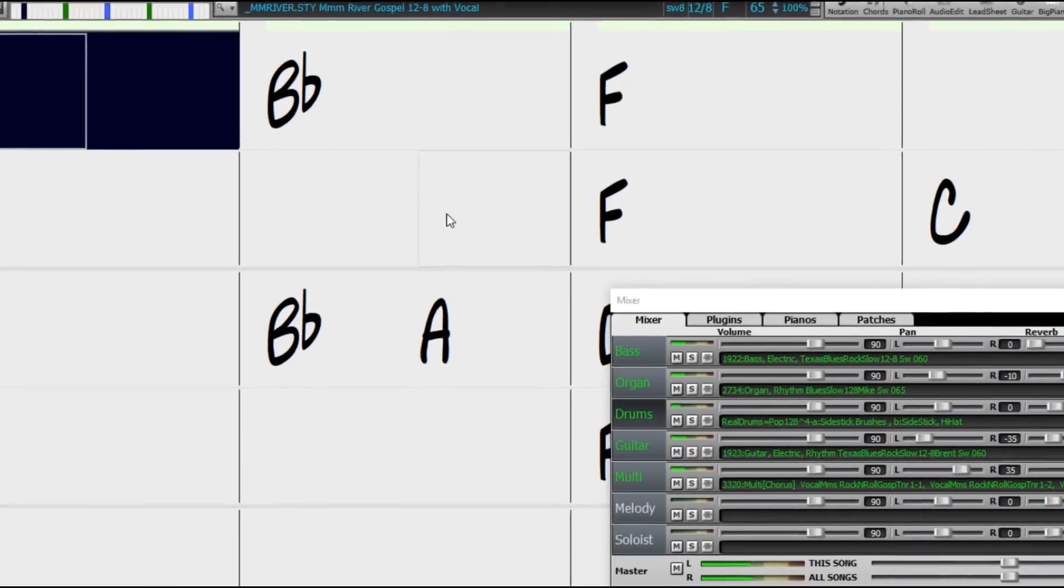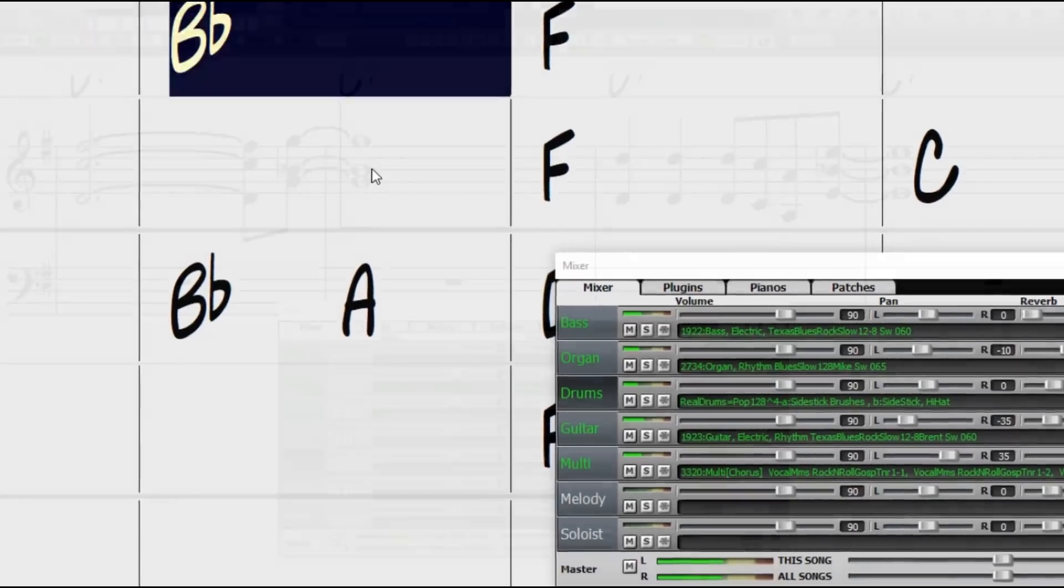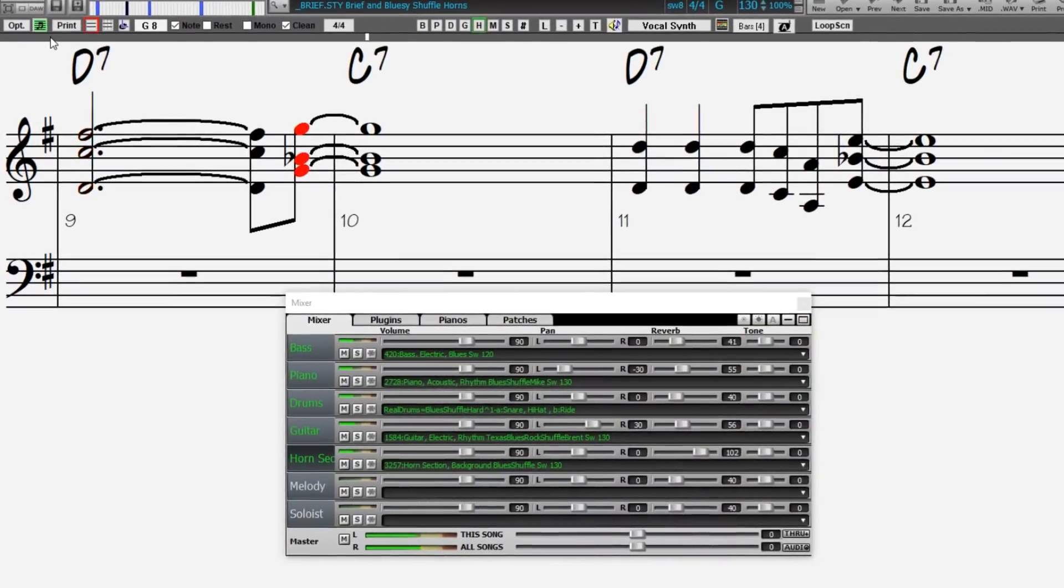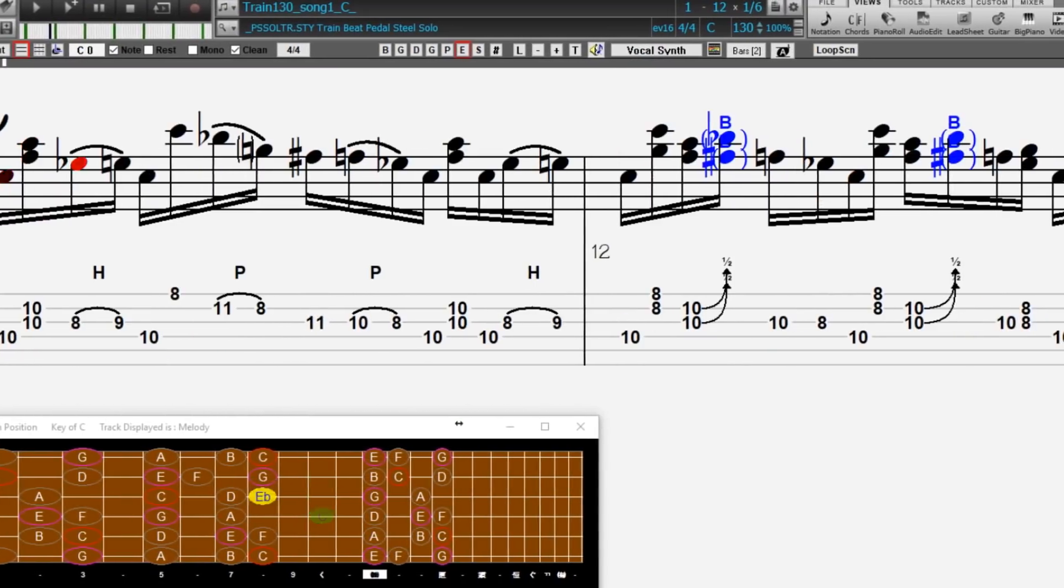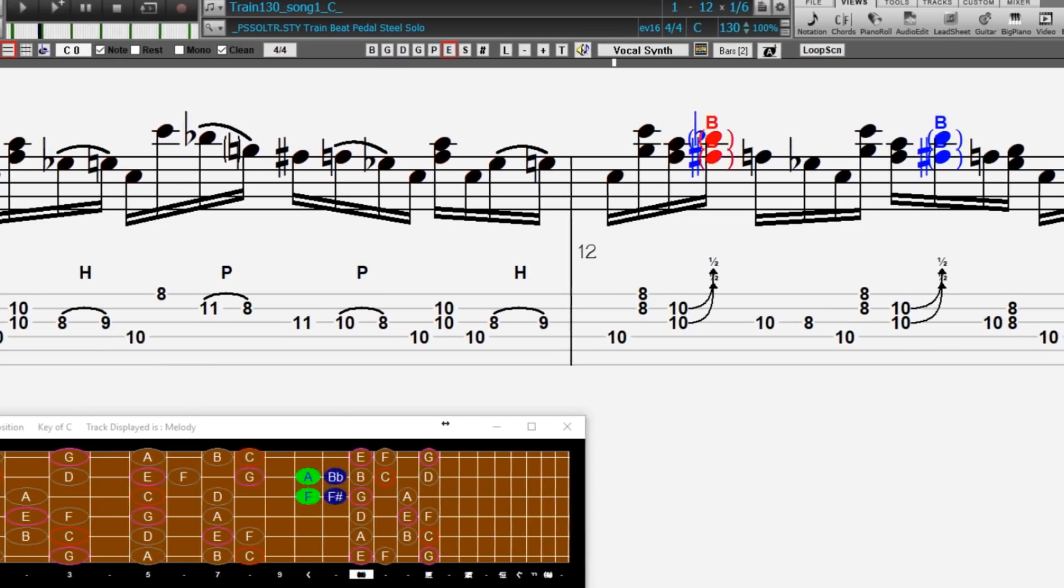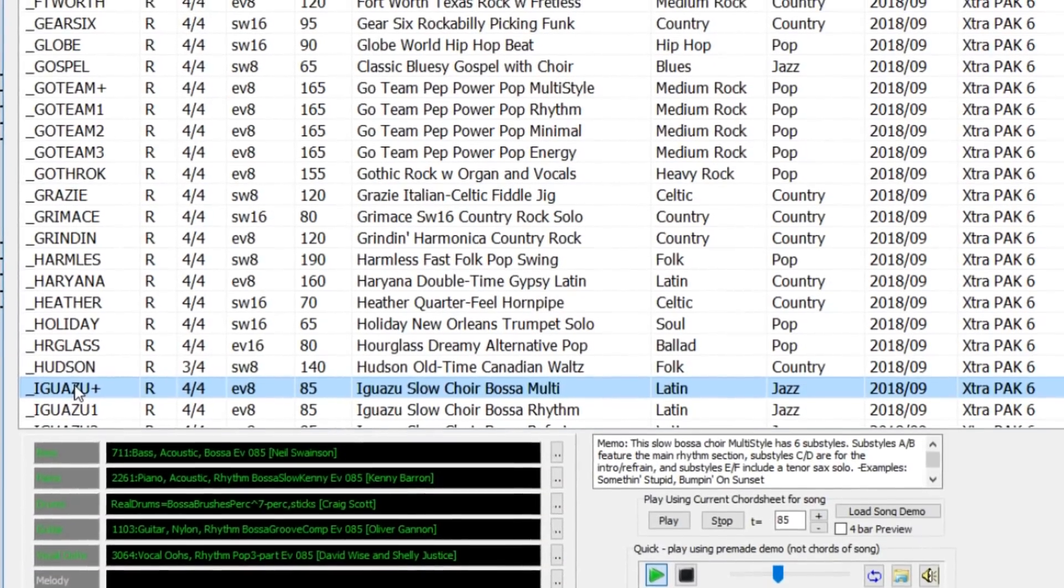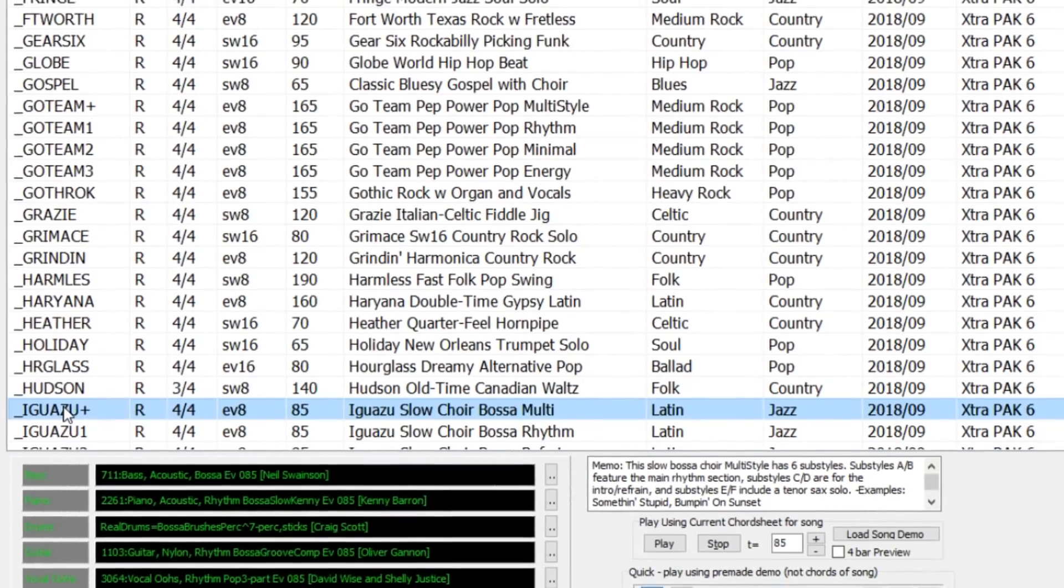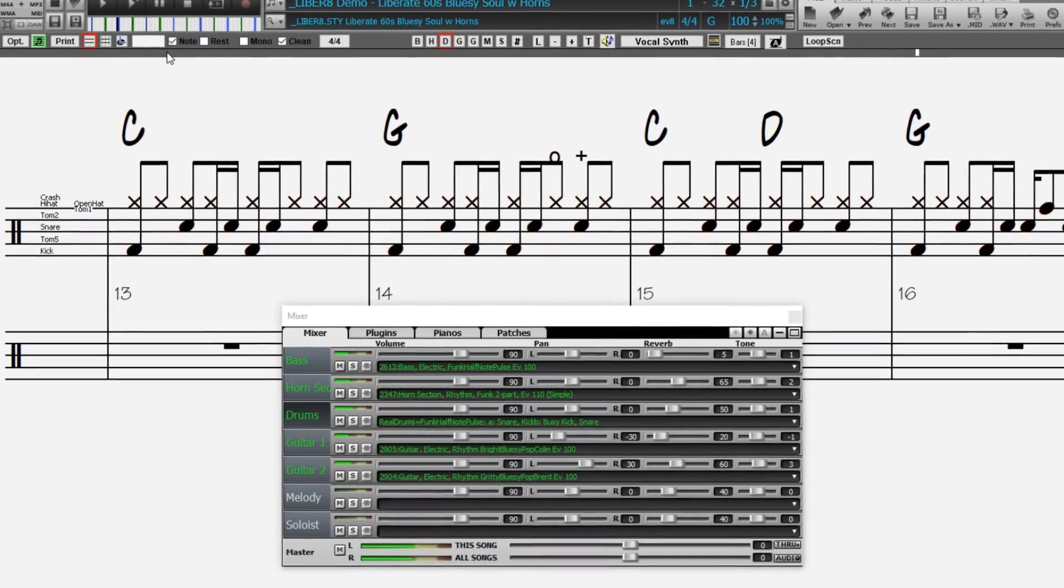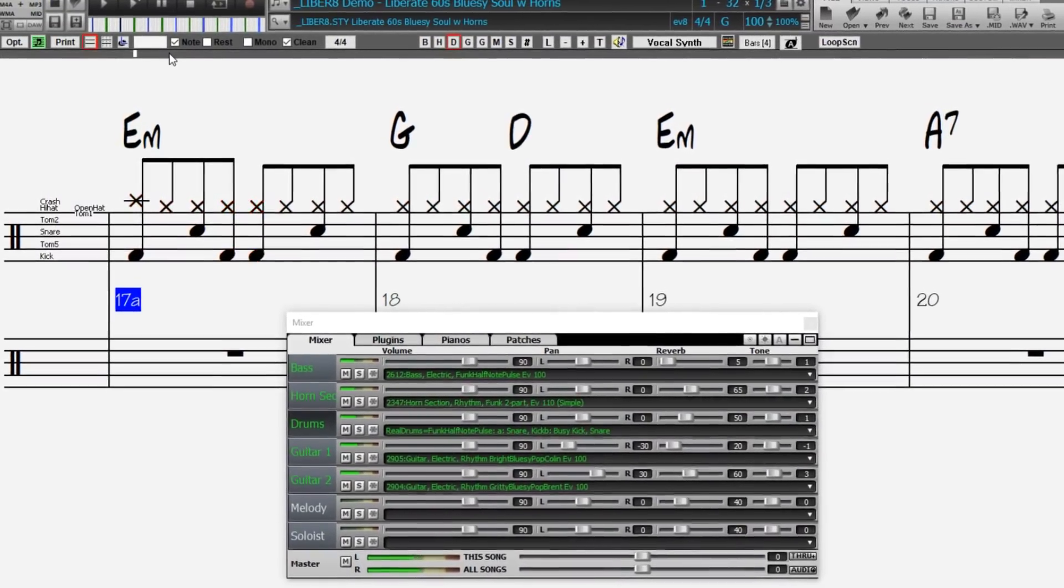These include great gospel vocal mms, new blues horn sections, chicken-pickin' soloist from Nashville legend Johnny Highland, and many more. Plus, we've made a new Extra Styles Pack 6 with 162 Extra Styles. There are many exciting new features in Band in a Box 2019.